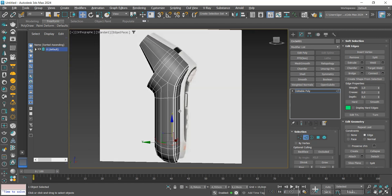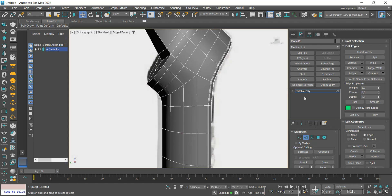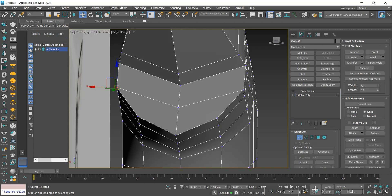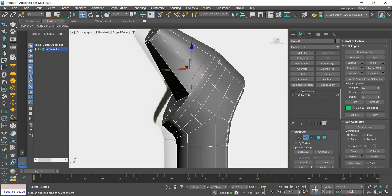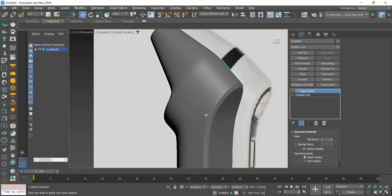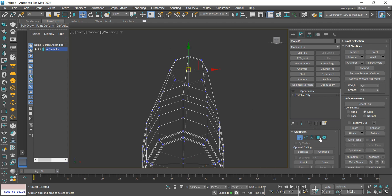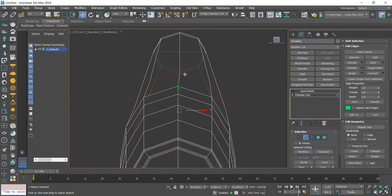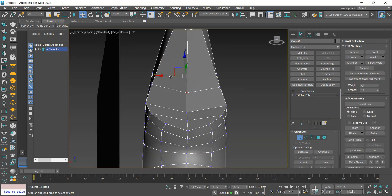Add some loops and open the subdivision modifier to visualize the piece. Let's return to the mesh and adjust some vertices in this part. As you can see, the upper part has a problem — let's adjust it. Let's select this face and align them with the center of the model, and do the same with the vertices. Finally, we'll apply a symmetry.